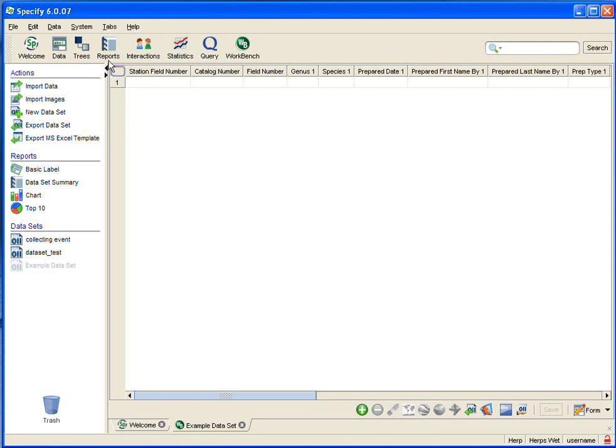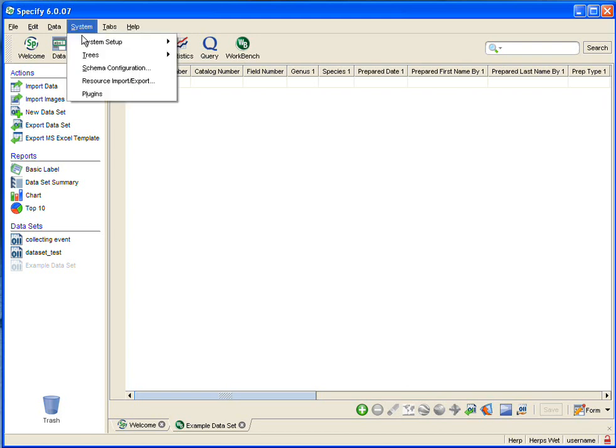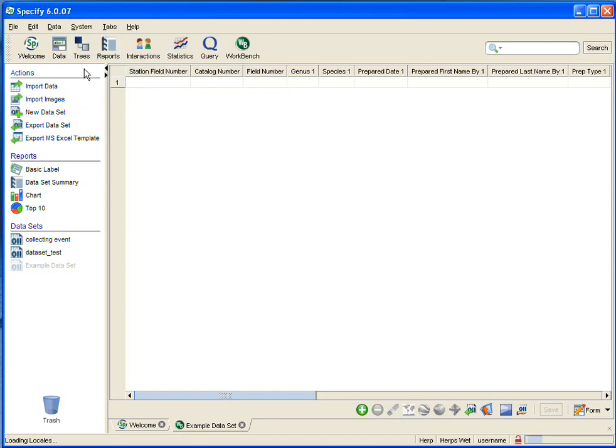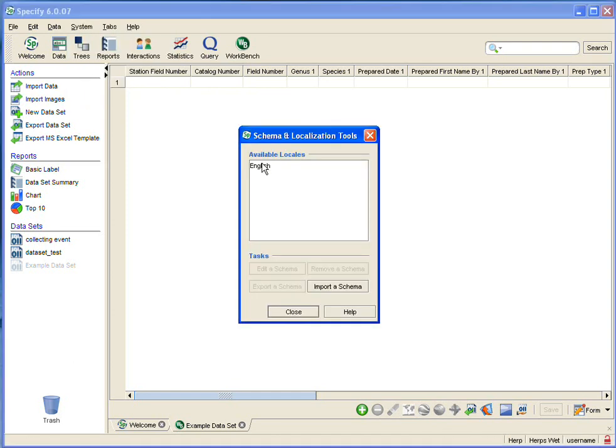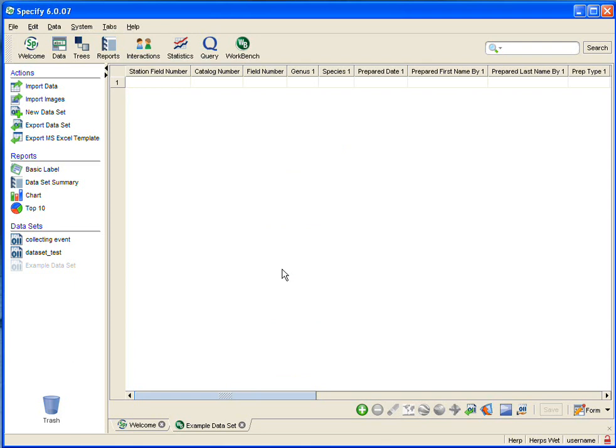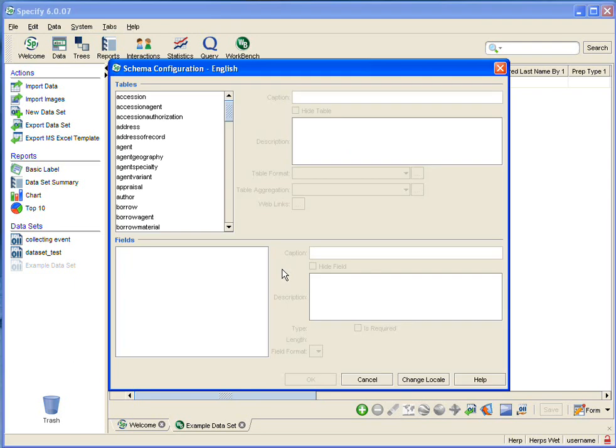This is accomplished in the Schema Configuration tool, which is found in the System menu, the third down. I'll click on Schema Configuration. Then we want to open it in English, and we want to edit a schema, so we're going to click on the Edit a Schema button.